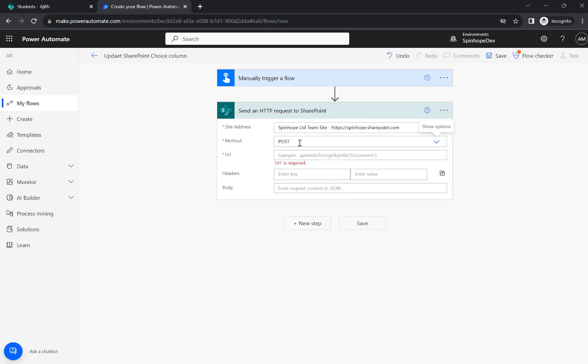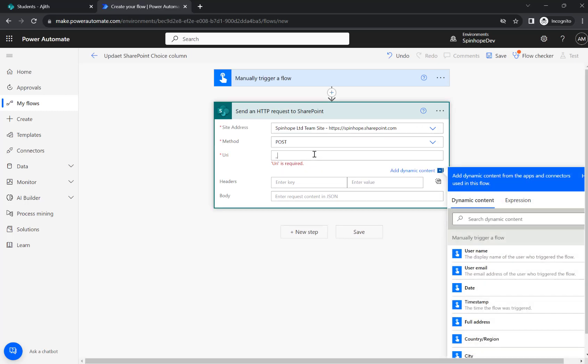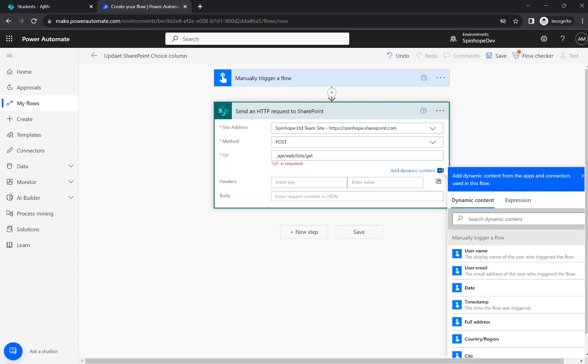So for this I'm going to use the method as POST. Then the URI, I need to use the REST API slash web slash list slash get by title. The list name which is students.